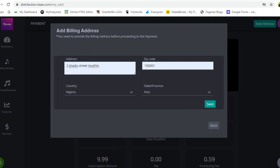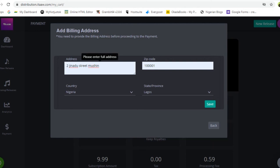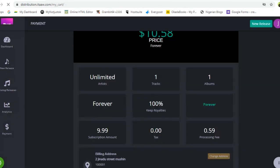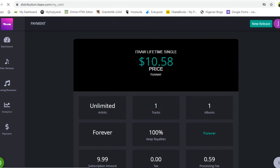Click on your country — for example, if you are from Nigeria — then click on your state. For instance, Lagos. Enter your zip code, country, and state or province depending on where you are from. If you're from Australia or Canada, enter those details accordingly. Click Save, and it takes you to the payment review page where you can verify the plan you've chosen.